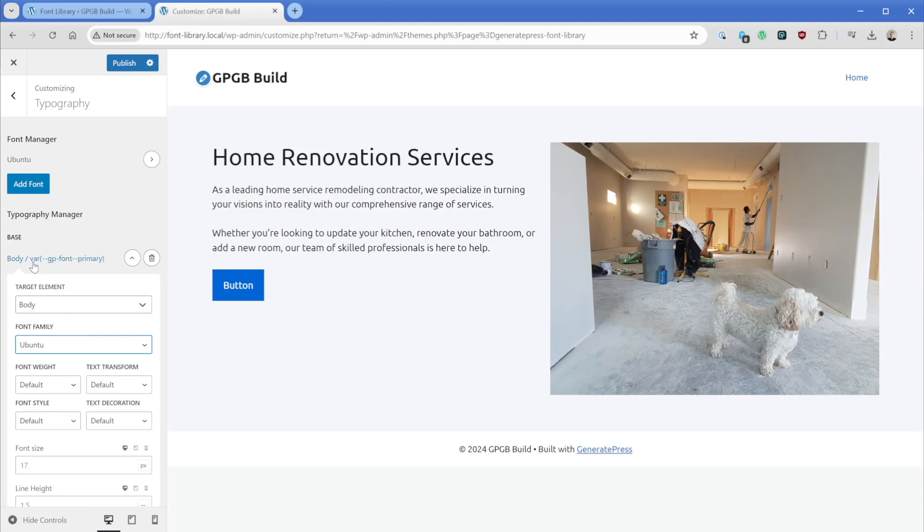Now, the other thing we can see here is that because we changed that variable to primary, we can see that's what's referencing this font. So if ever we needed to come back and change it in the font library, it's going to be really easy to update across our site.